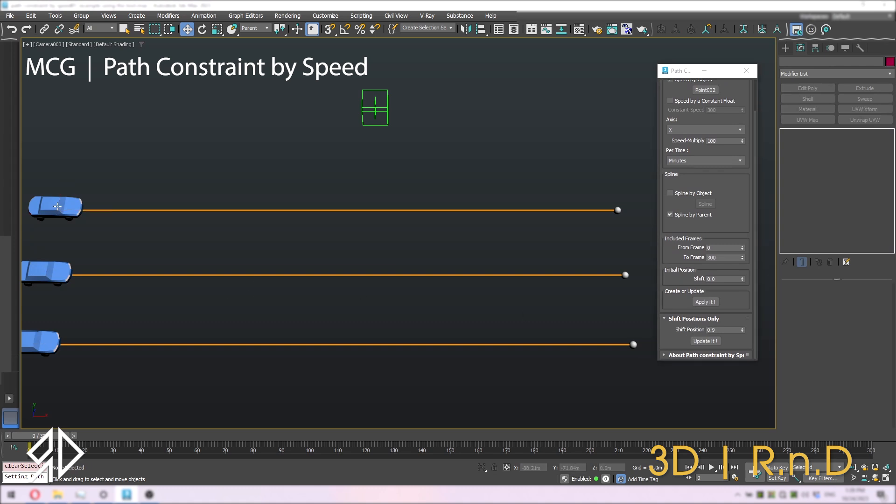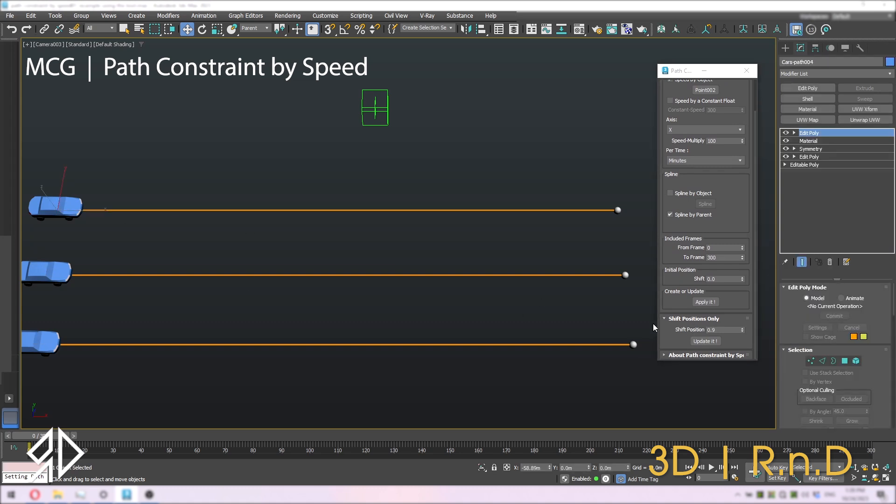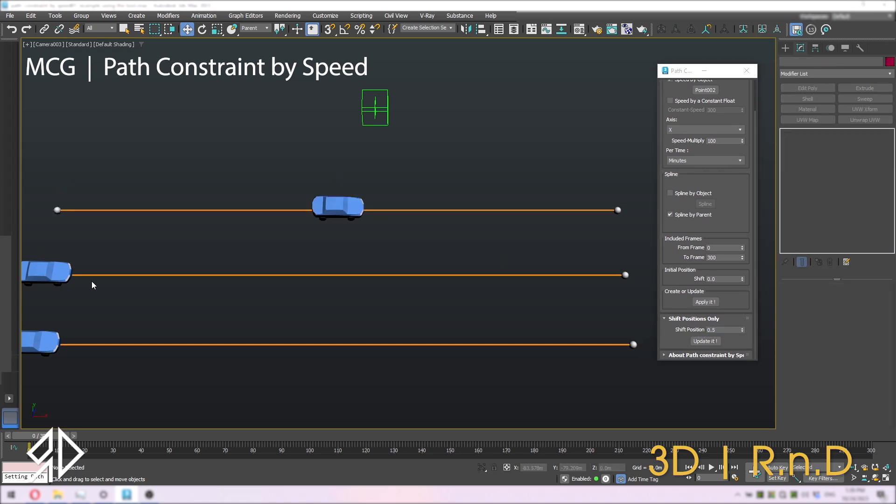This helper script can also shift the selected object's positions without changing the other settings of the MCG.